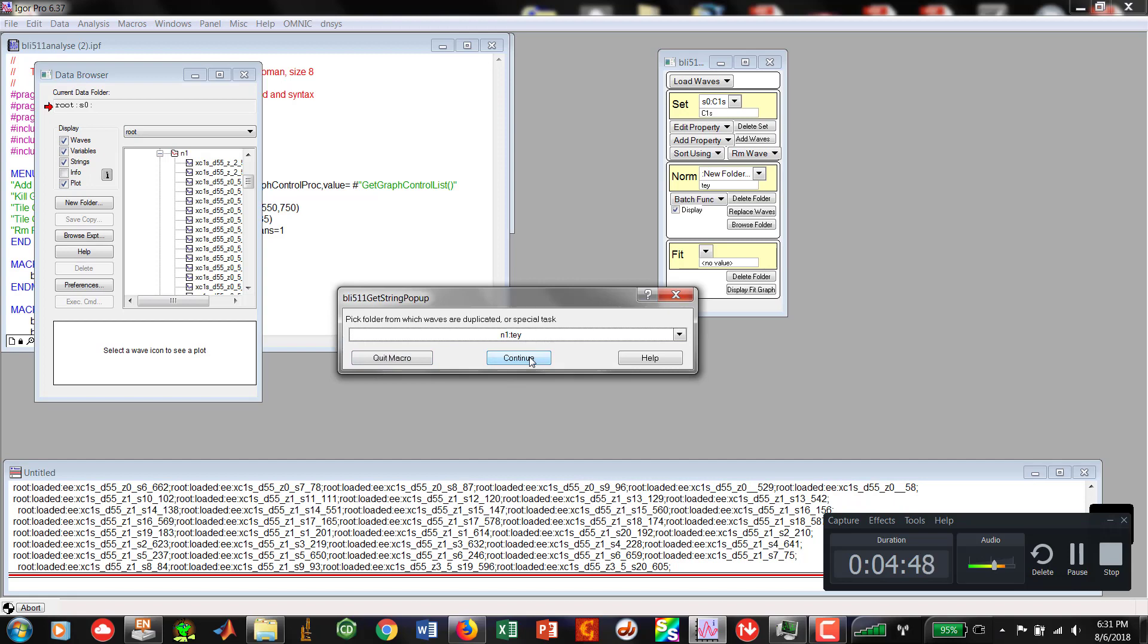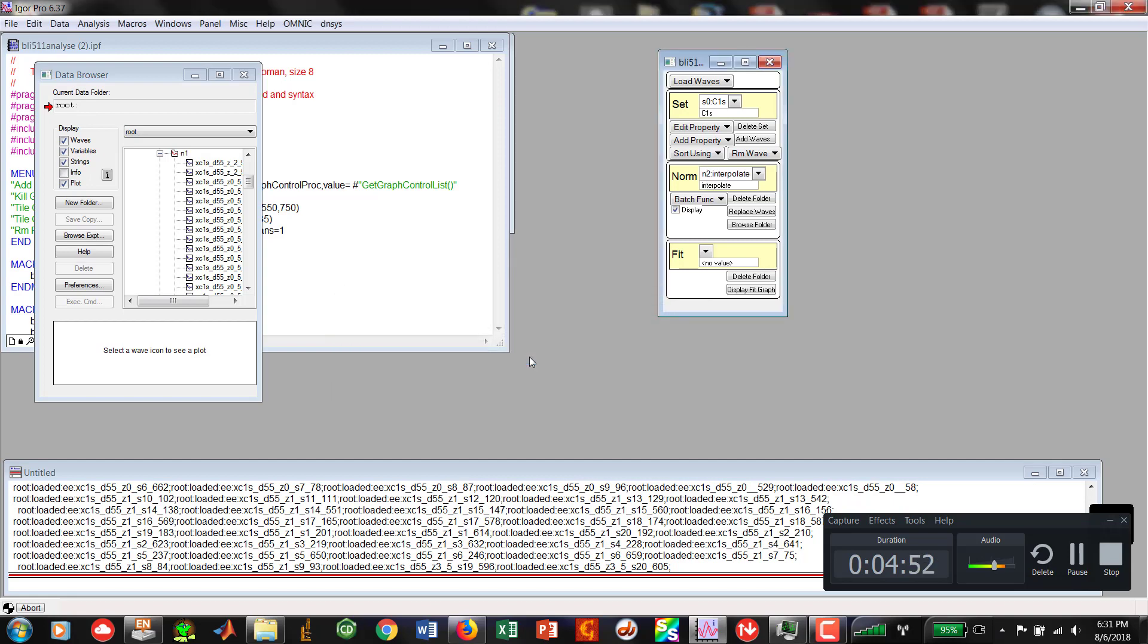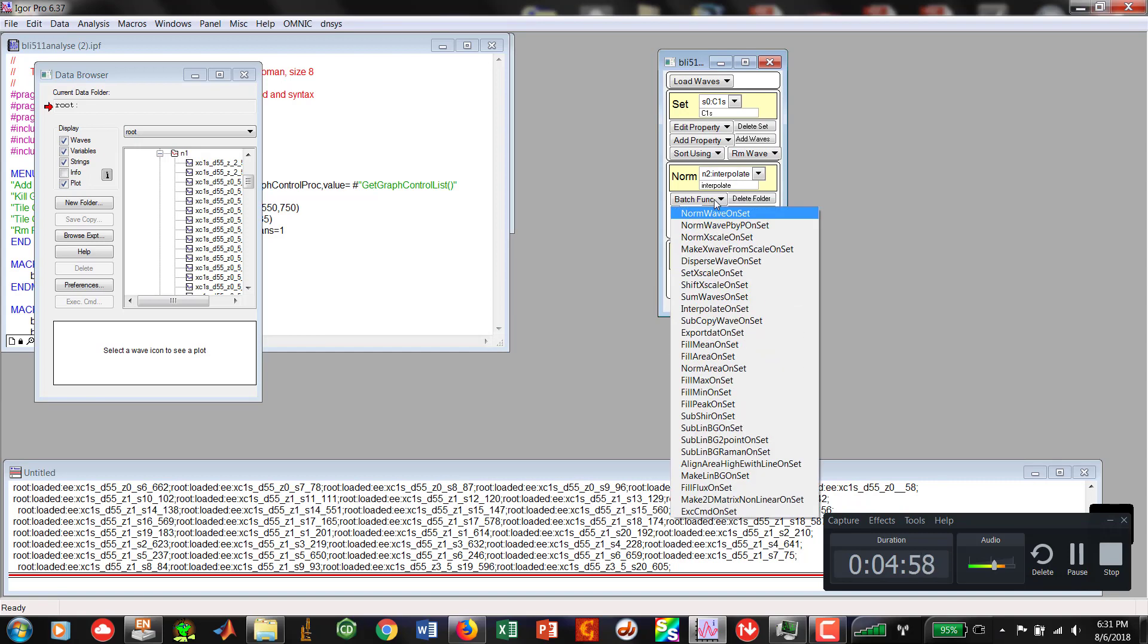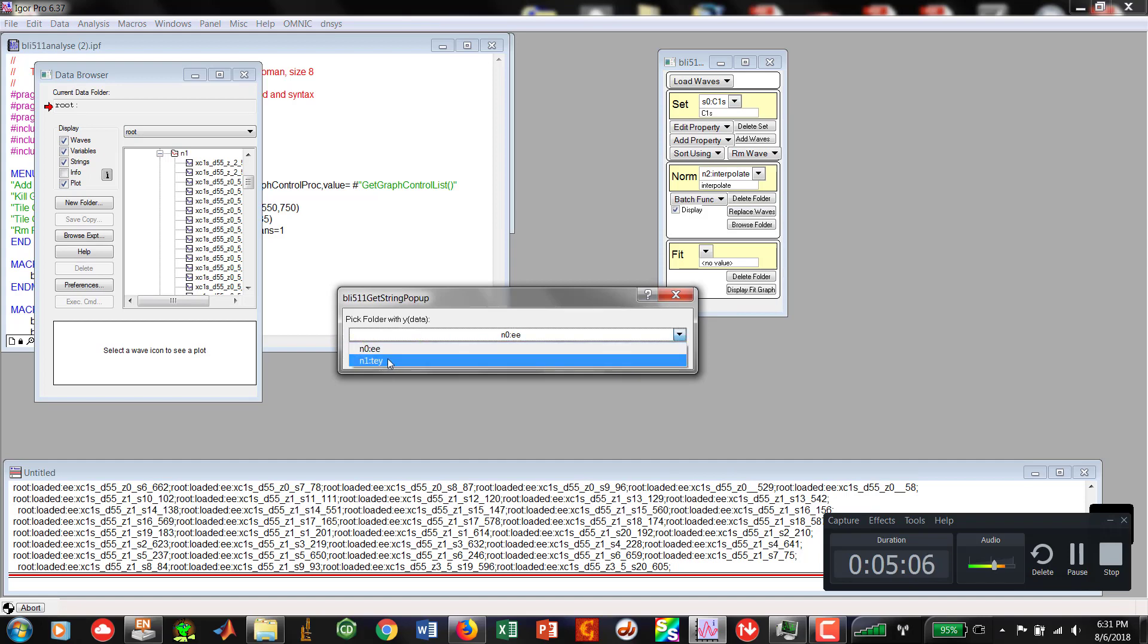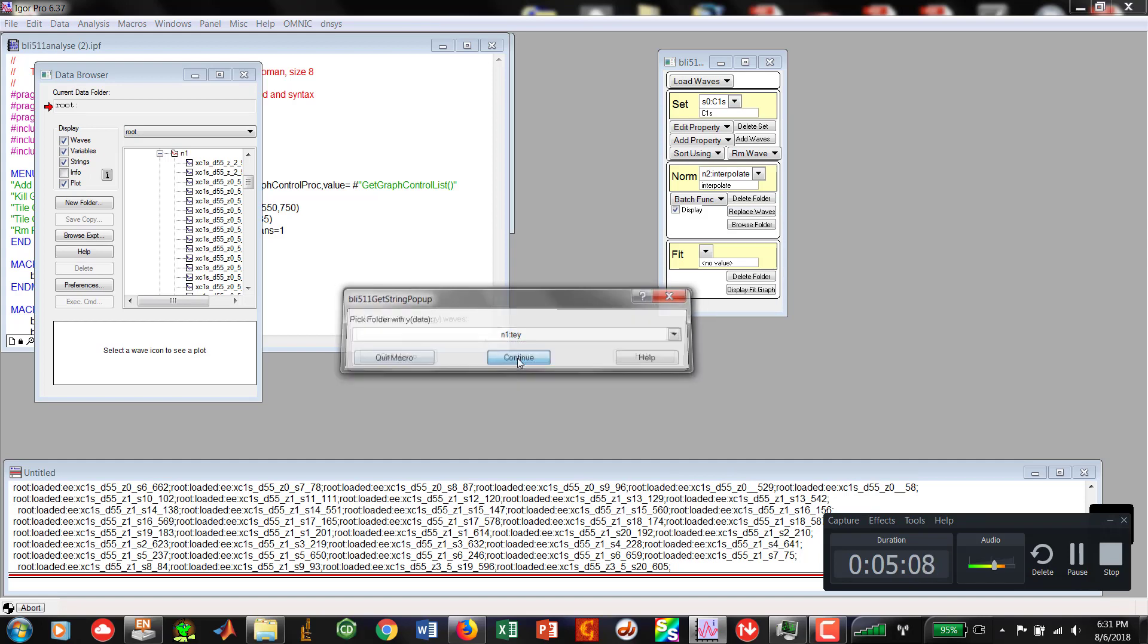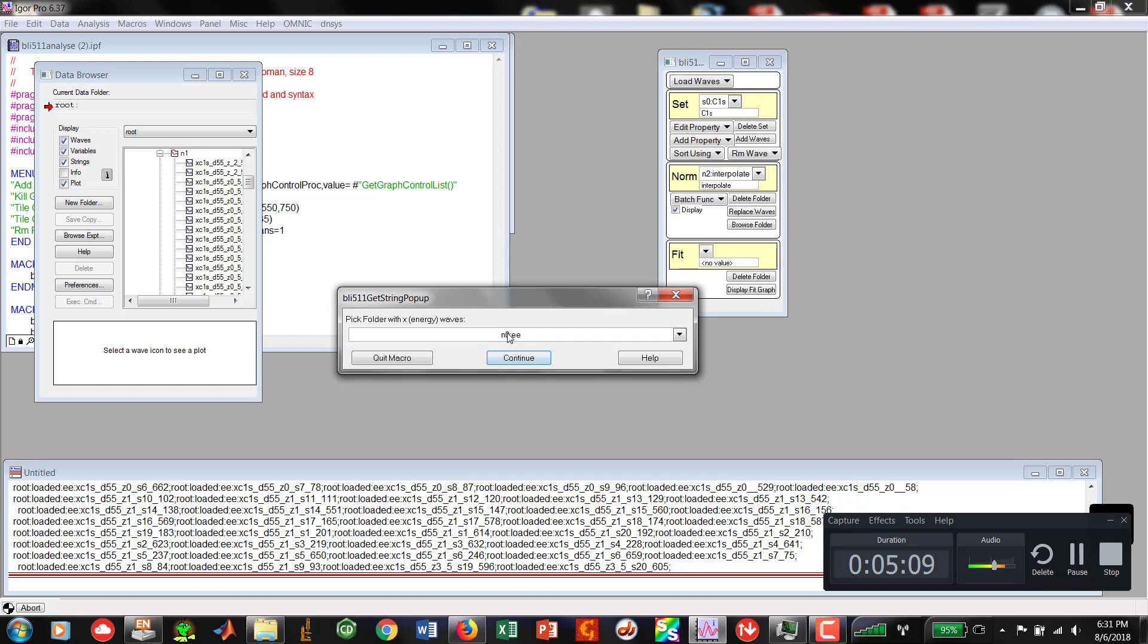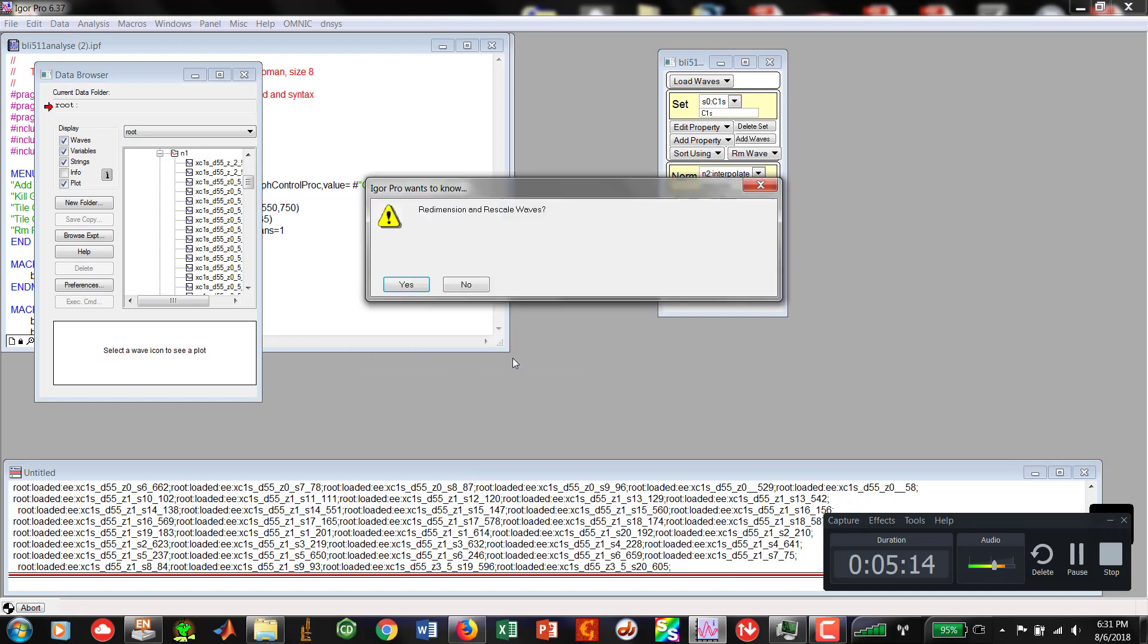We could do N0 also because we're going to end up manipulating this interpolation file anyway. So now we've got N2 interpolate and we're going to use the batch function and we're going to say interpolate on set. Pick folder with Y data. That's our TEY. Hit Continue. Now X waves and not our EE data for the photon energy.